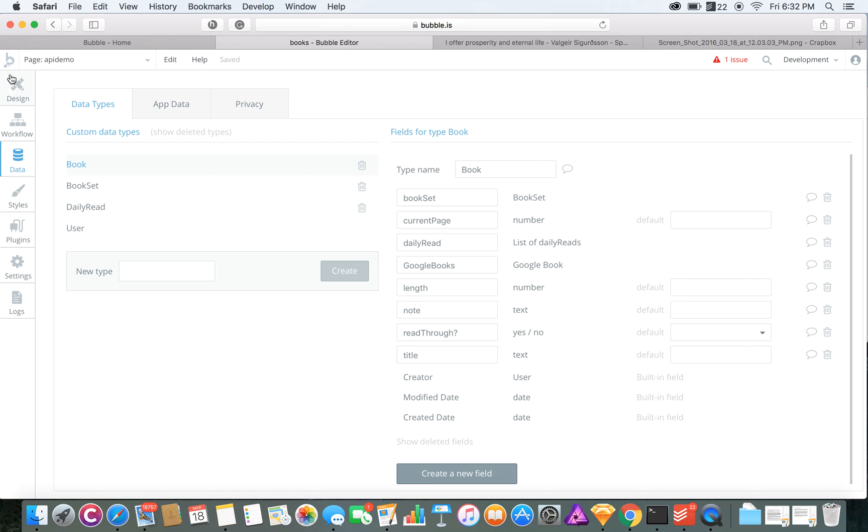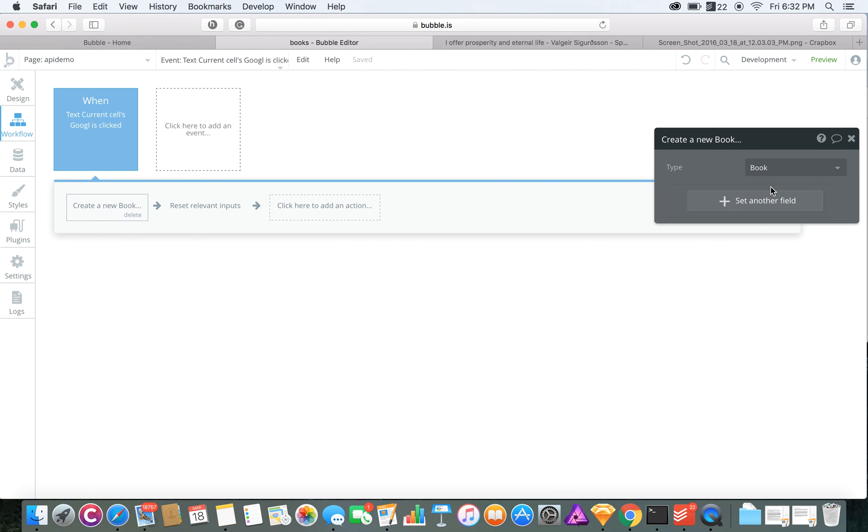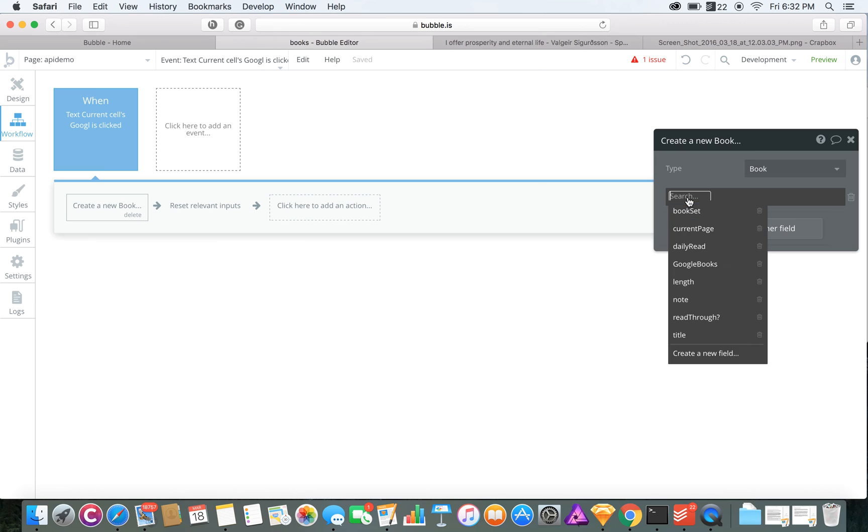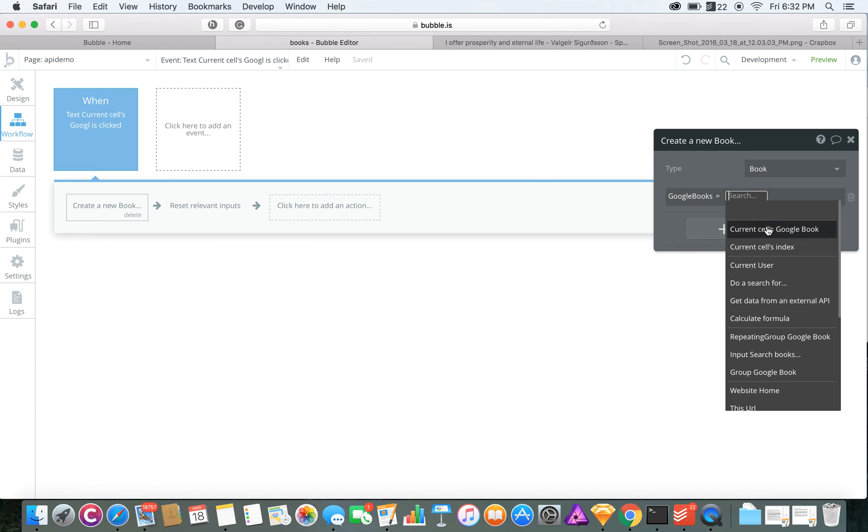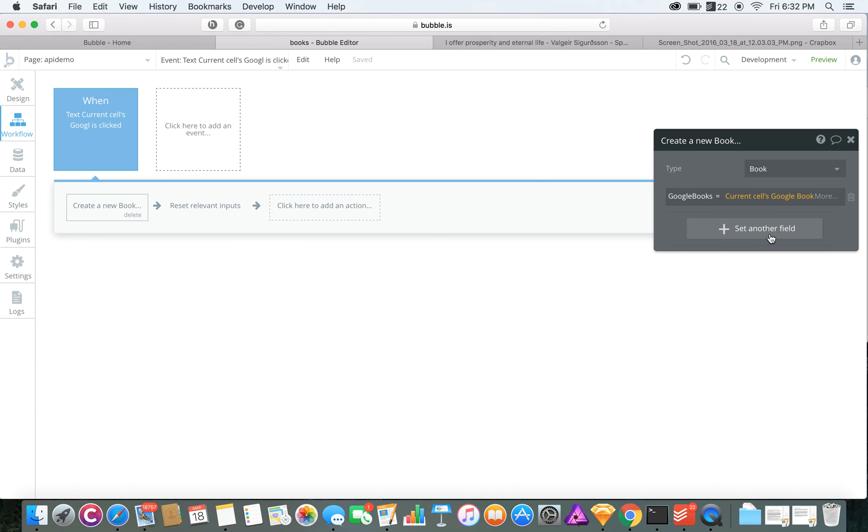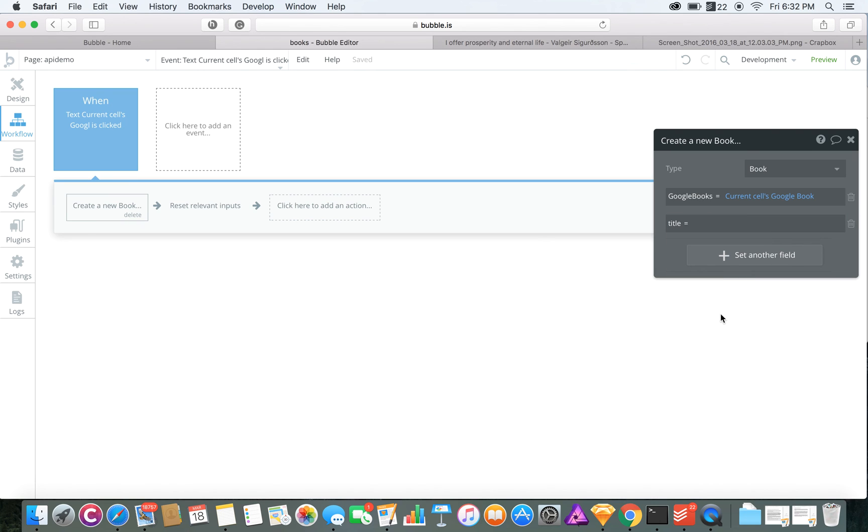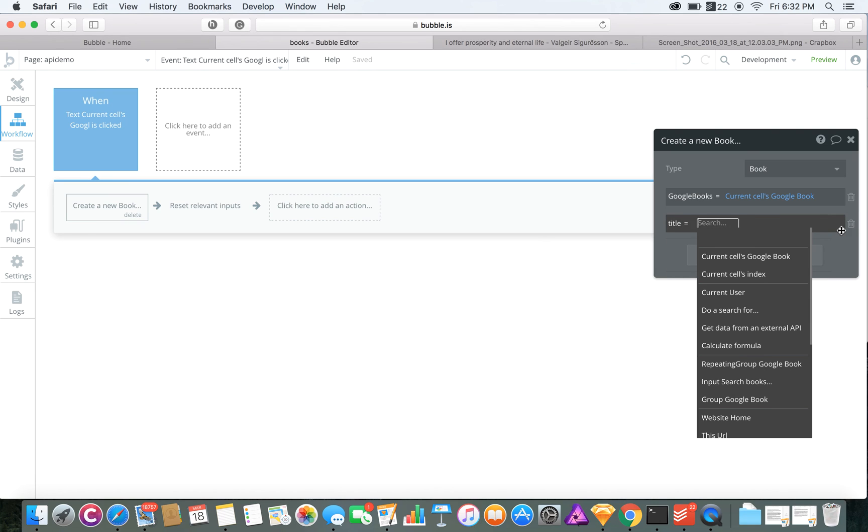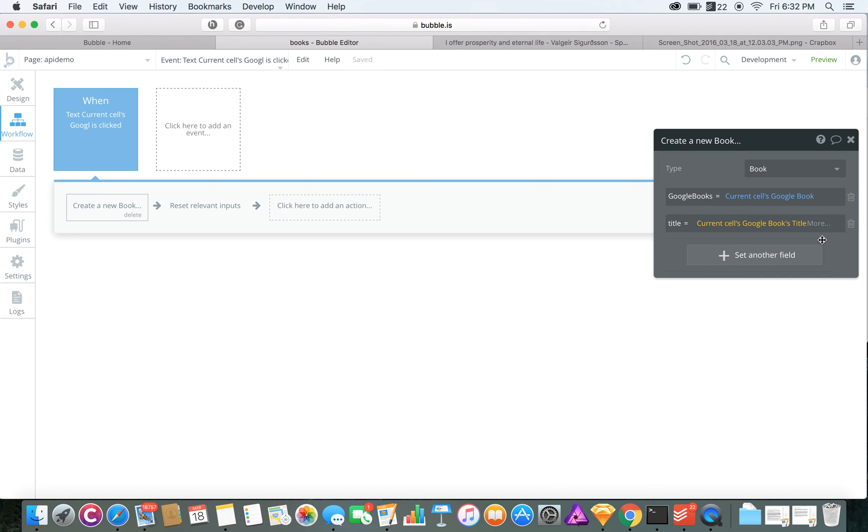So then you would create the new book and then you'd set the field for Google Books to equal the current cell.